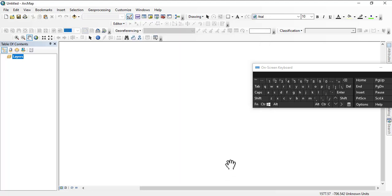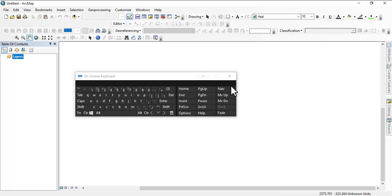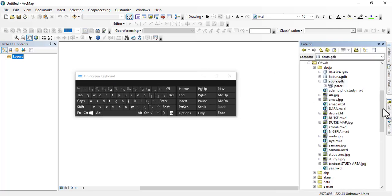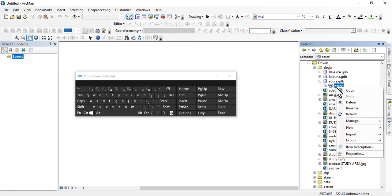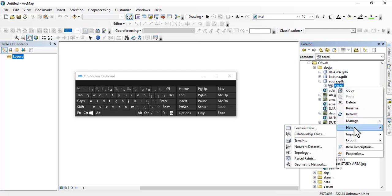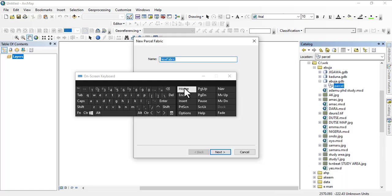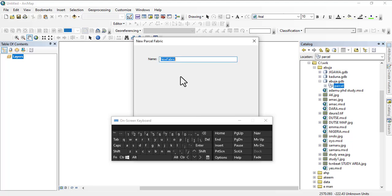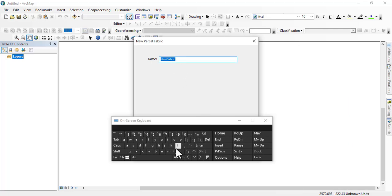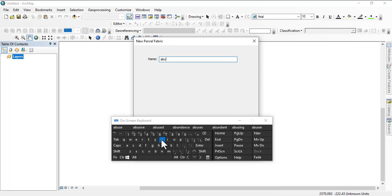So we have that created. Now the next is to right-click on the parcel and go back to New, and then you go to parcel fabric here down here. So it's going to be Abuja.